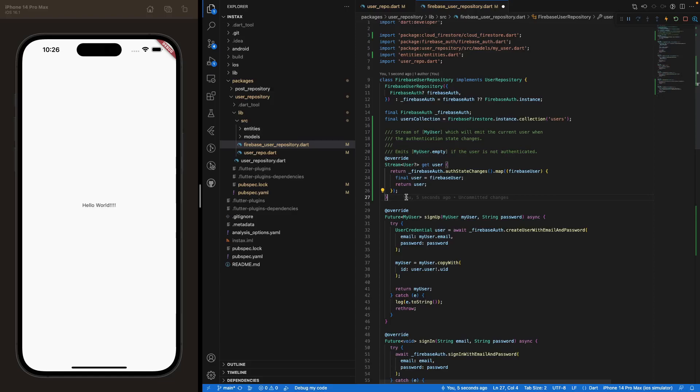A stream basically works different. A stream is if you let your tap water open, so the water is flowing. And every time that a new type of water is coming, so you have new data, for instance, in our database, you'll get a notification. You'll get some kind of notification in our app that we can use in order to show different things. And this is exactly what's happening here.